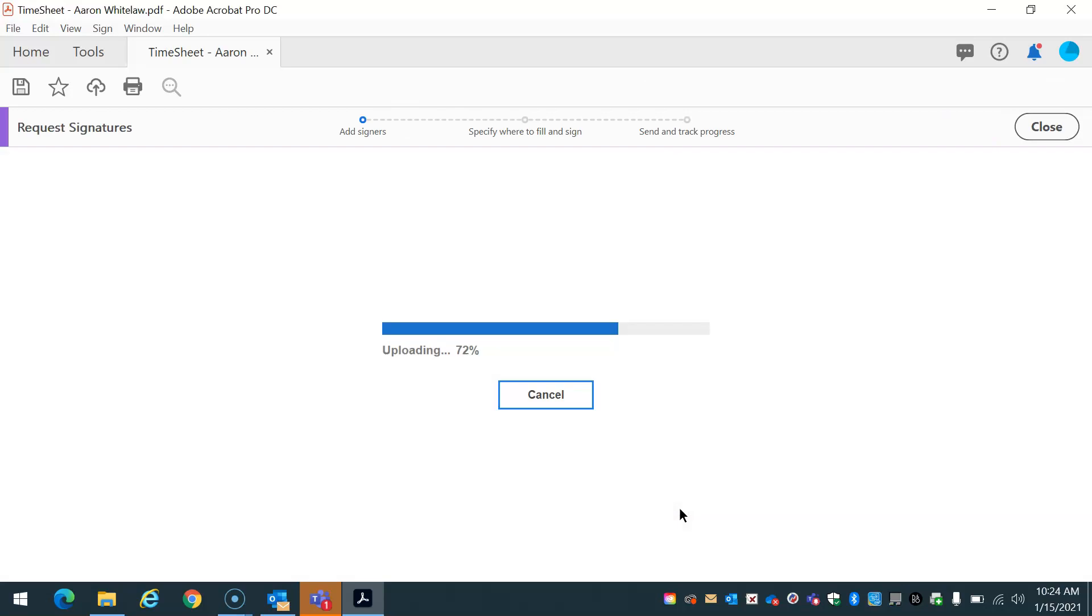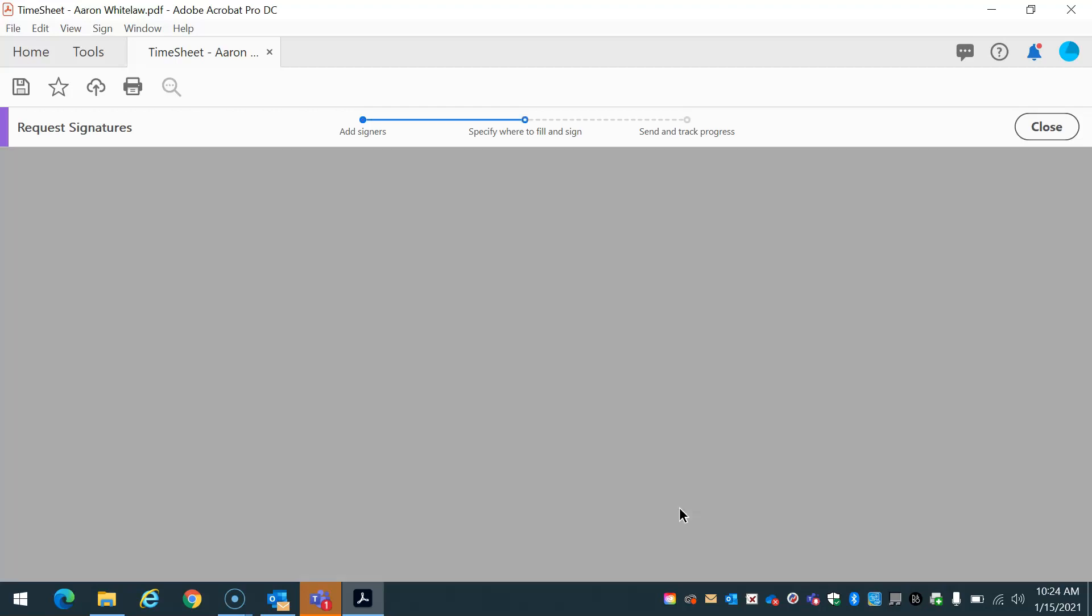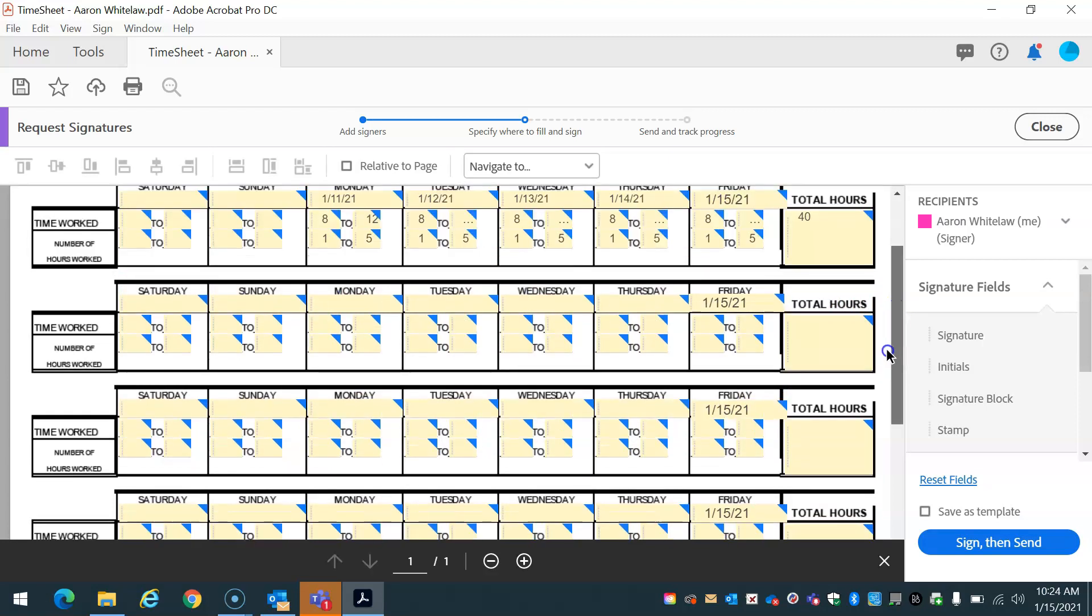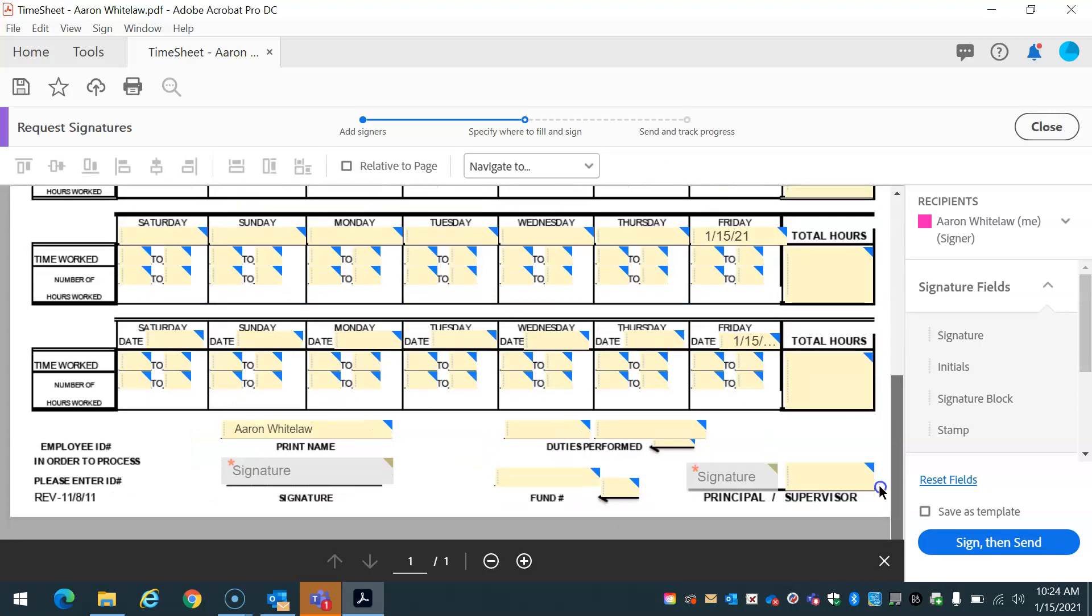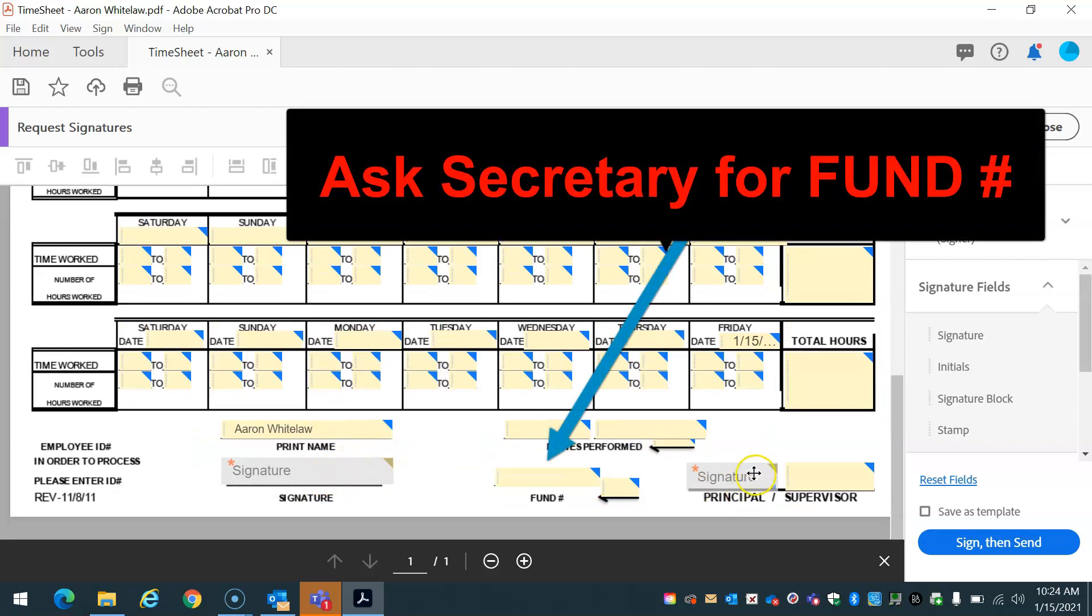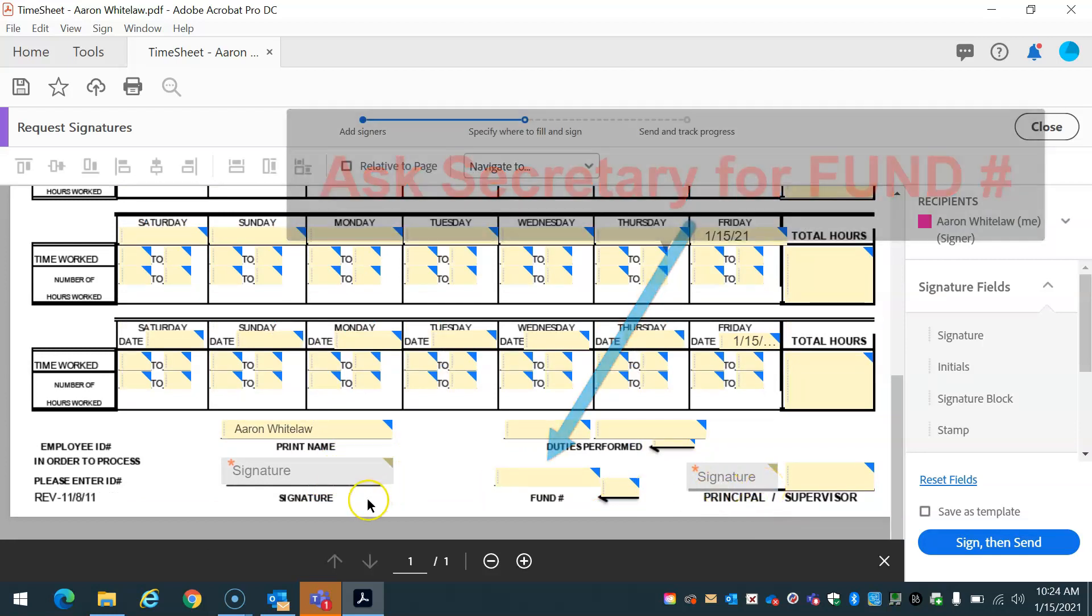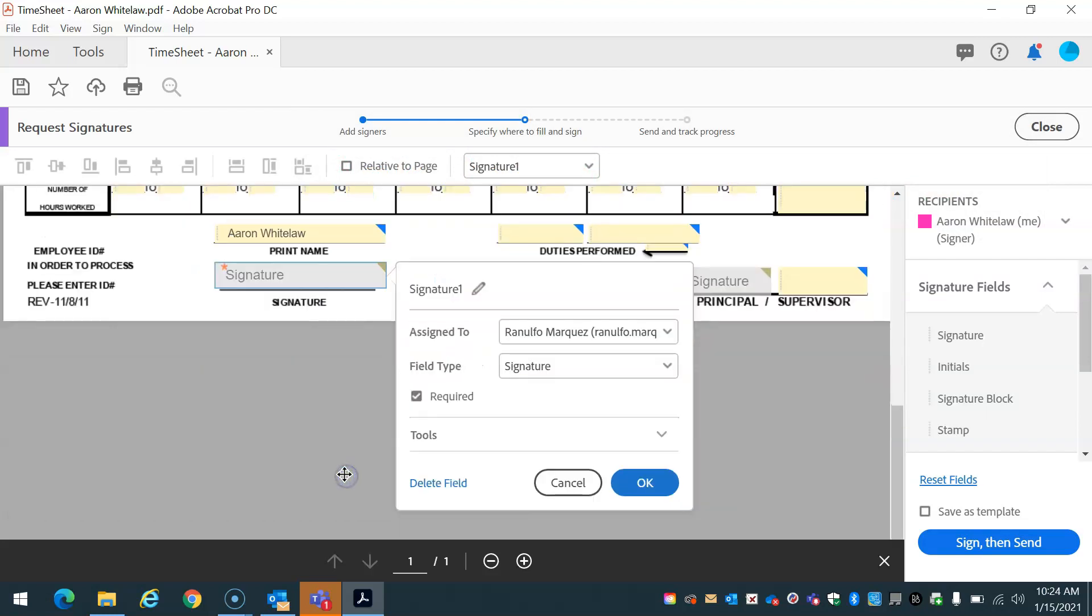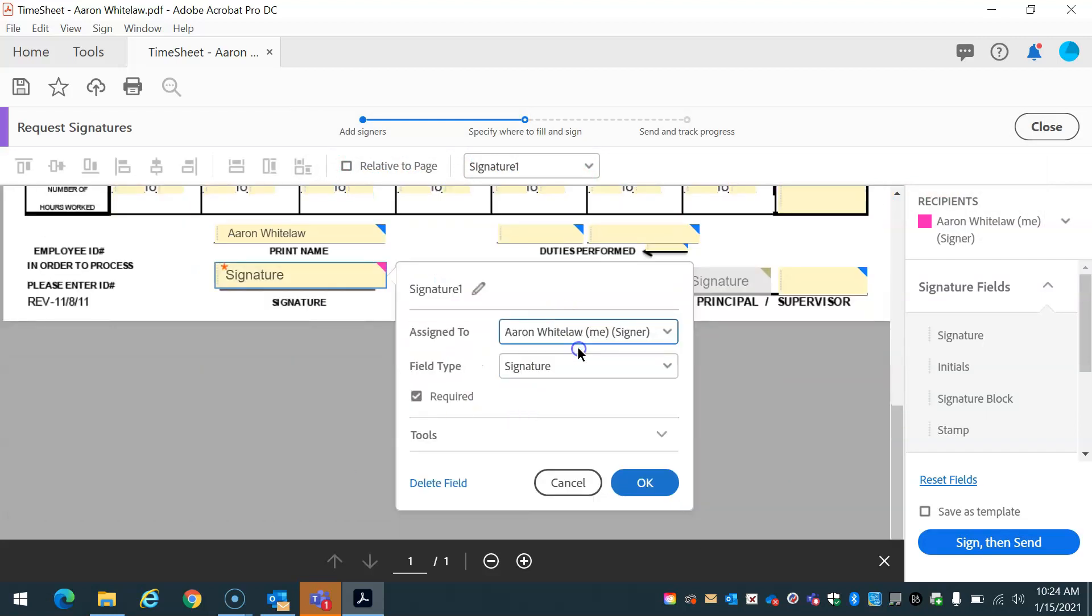So Adobe is going to upload document. It's going to detect where the signatures are located. And then if you can see on the bottom, here's the signature box that was created. Now we need to assign these. So if I double click here, I'm going to assign this to myself. I'm going to be the signer.